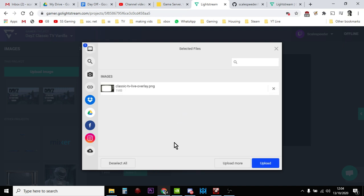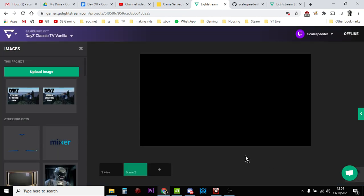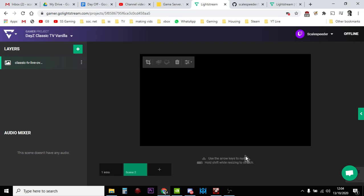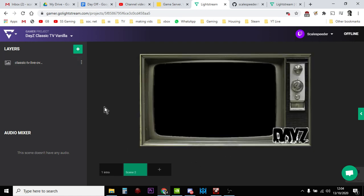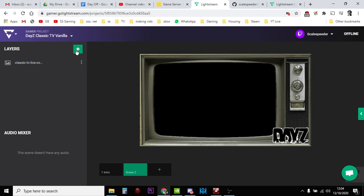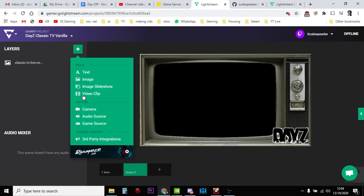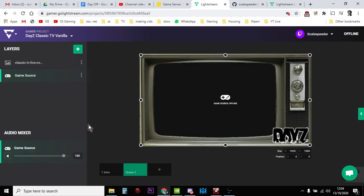So drag the TV one on. So there it is, so as you see it fits, and this bit is the empty bit. So this is where we now want to add the game source. Now you'll already have linked your Twitch account to Lightstream and you'll have followed the instructions on how you can...